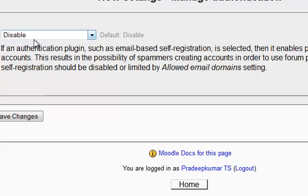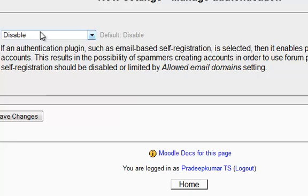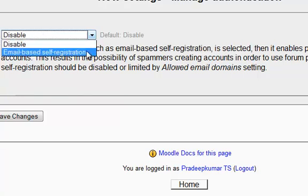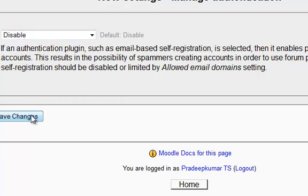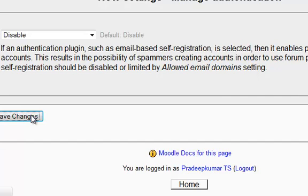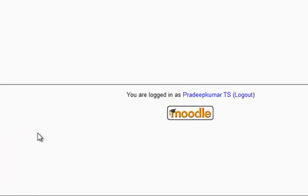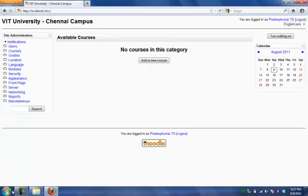And self registration disabled. So this is for prohibiting the other users, other than the students of a particular university. If we use email based self registration means anyone can register through their email addresses. So a communication will be sent to their email address for registering. So let us be disabling this initially so that it will be available only to our students. So this is what the front page. So the installation has been completed. Thank you.